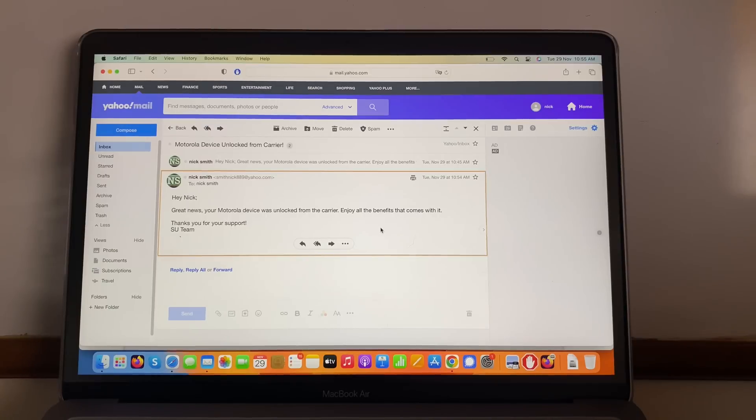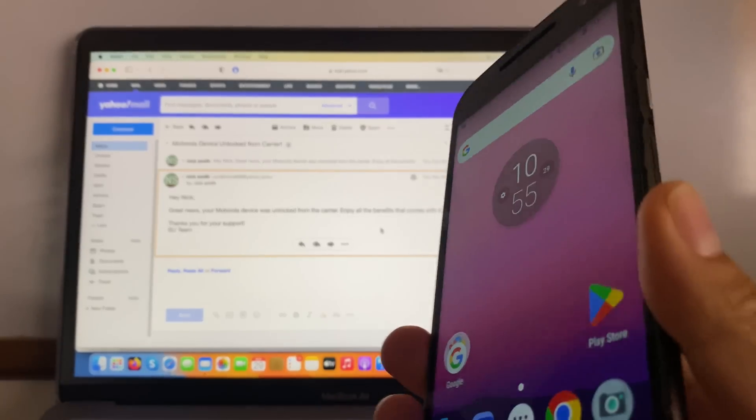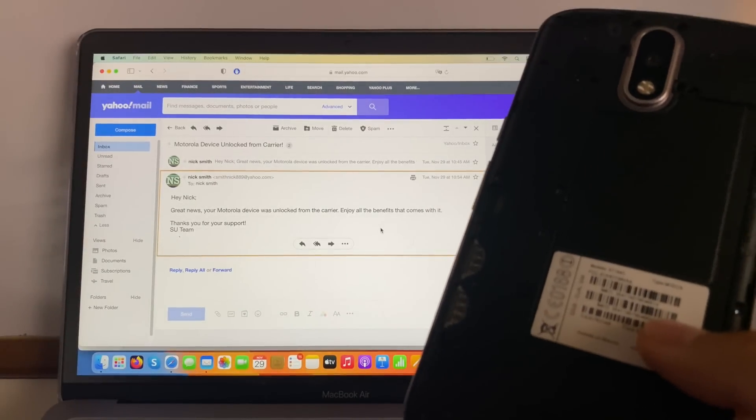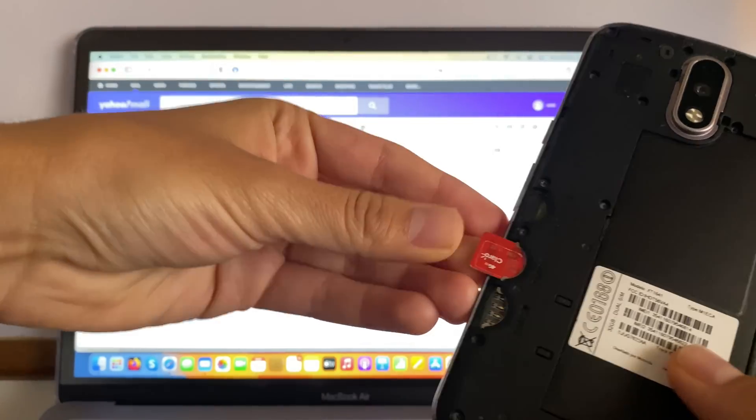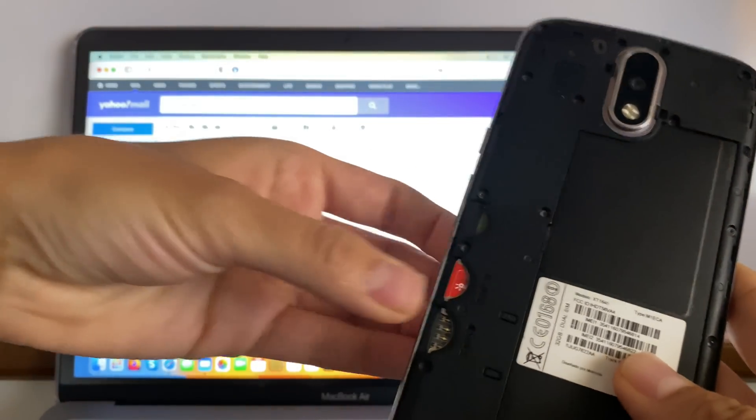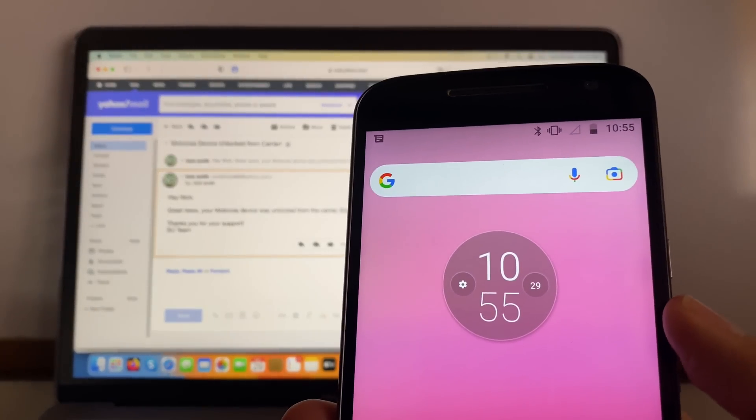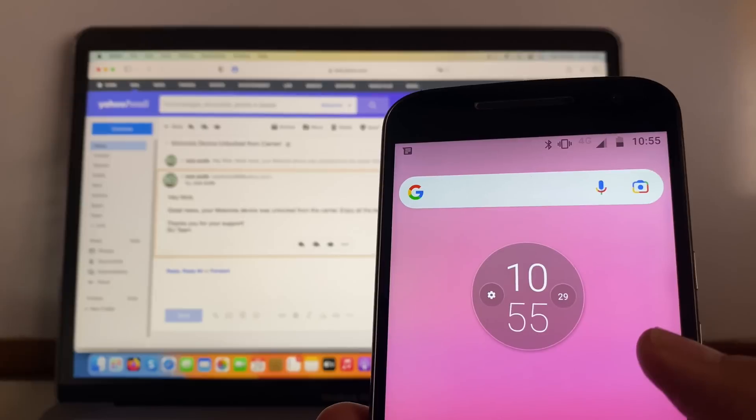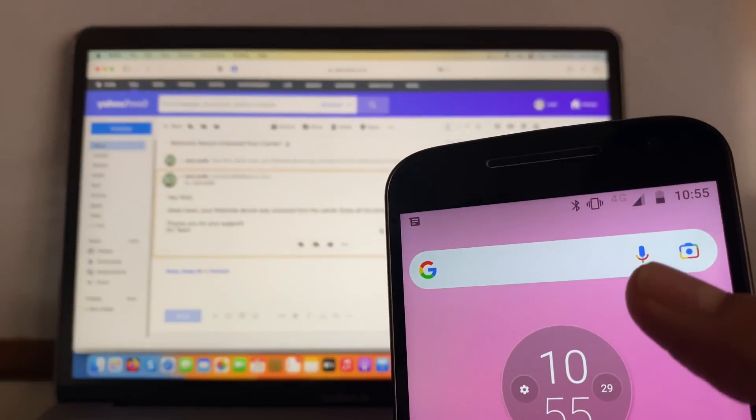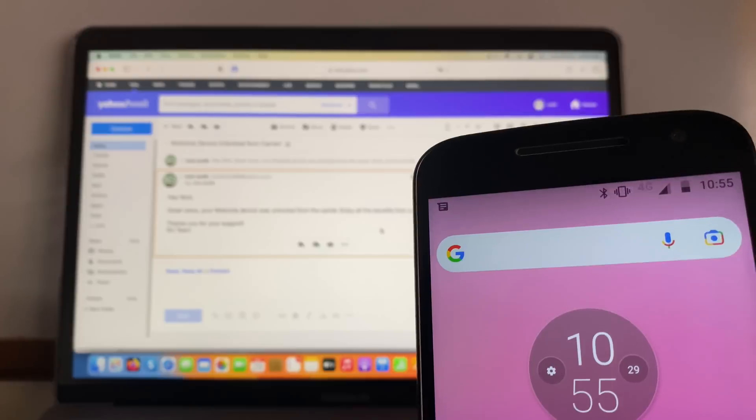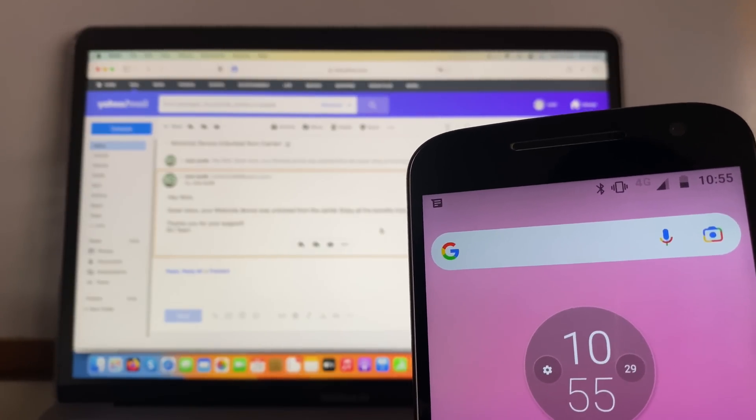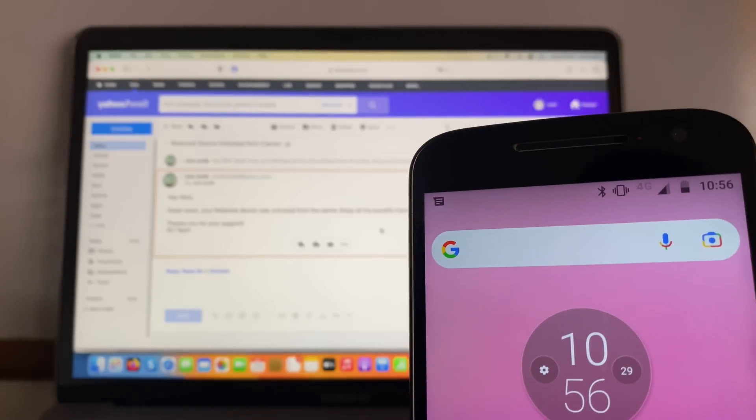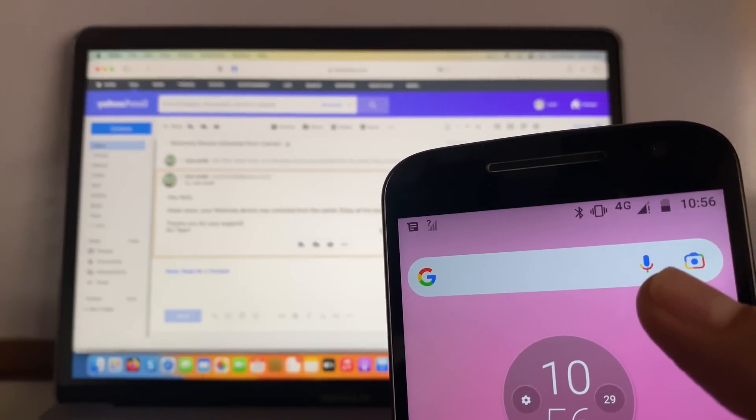But we're going to take the same device that we just used before, this old Motorola device. We're going to turn it on. It's so old you have to enter the SIM card on the back. Anyway, I'm going to enter the SIM card over here and then we're going to wait to see if something happens. Let's wait. It's picking up a signal, that's good news. Let's wait for the 4G to be activated. It shouldn't take long.